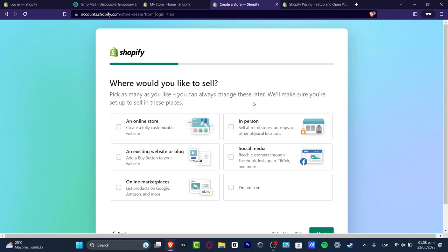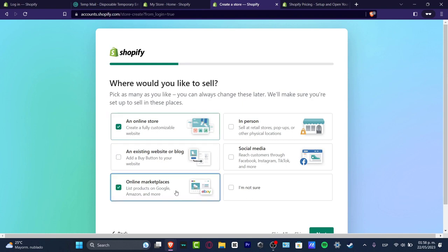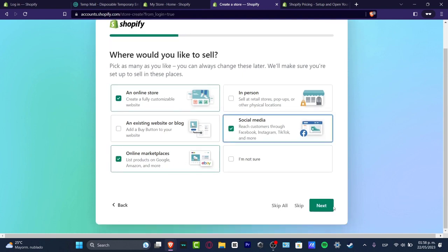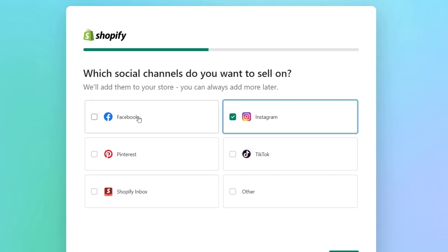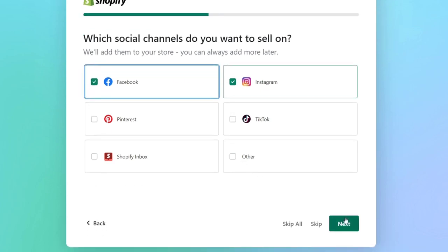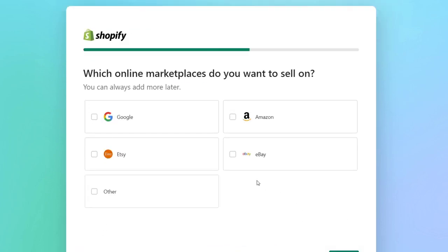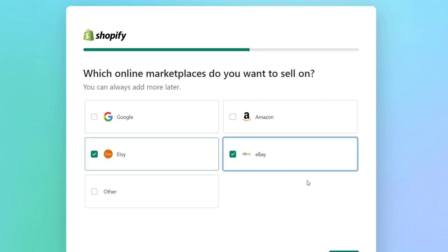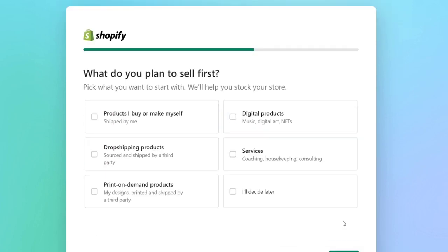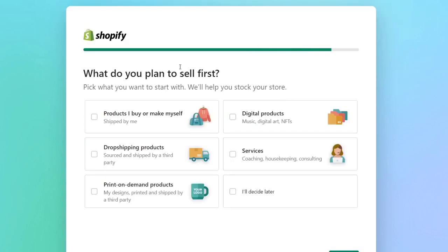This is the part where you choose how you want to sell your stuff. For example, I want to sell as an online store, in marketplaces, and on social media. I'm going to hit next. For social channels, let's go for Instagram and Facebook only. After that I'm going to hit next.